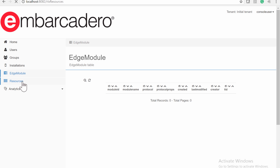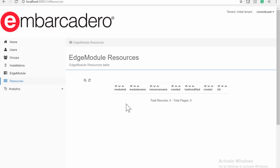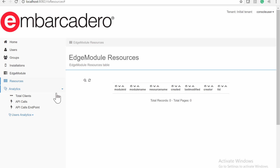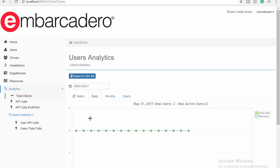The Resources page shows the Resources table. Currently, there are no Edge Module resources for this EMS Server. The Analytics Summary page allows you to select the analytic you want to display from a drop-down menu. The Total Clients chart displays information using either bars or lines and shows both Total Users — the total number of users from the EMS database — and Active Users — users that have connected to the EMS Server API within the last 90 days.